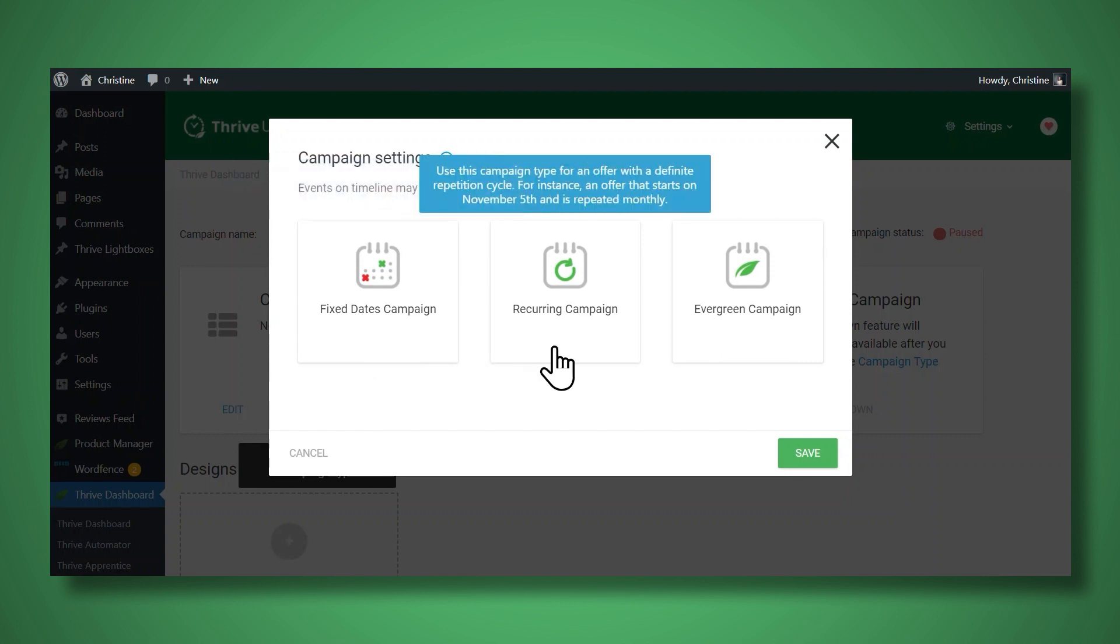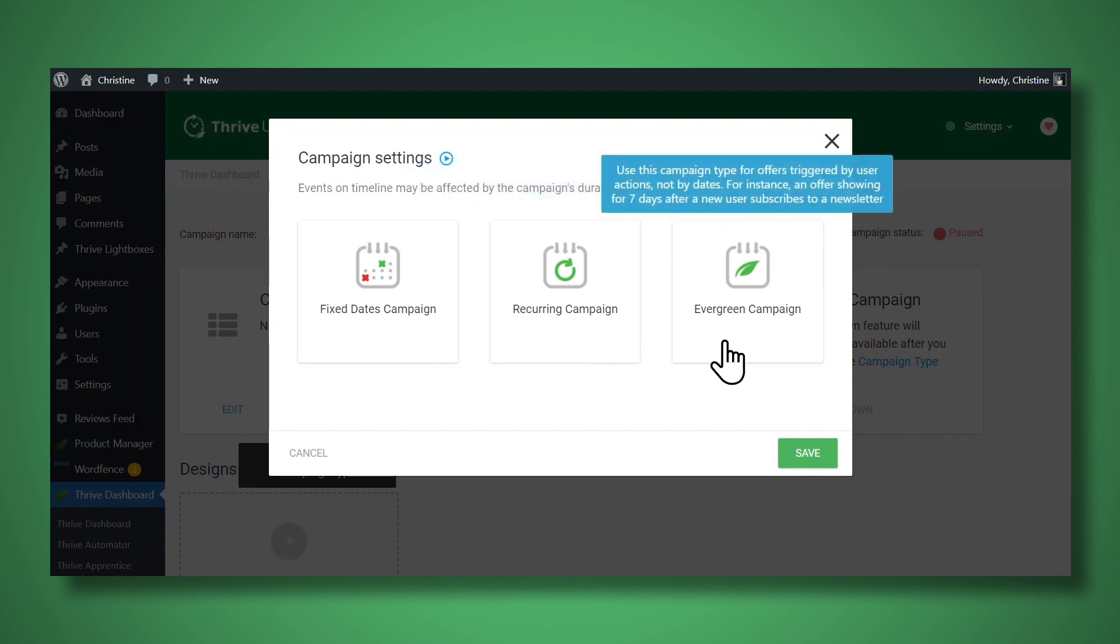You can do a recurring campaign where the countdown timer restarts every day, week, or month. Or you could do an evergreen campaign. So this type of campaign is triggered by a user's actions and not by specific dates. That means every person who visits your page is going to have their very own unique countdown timer.